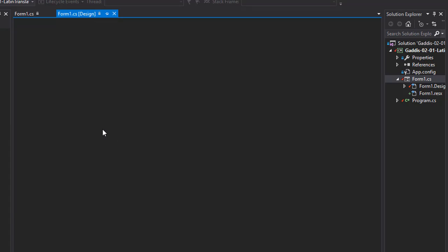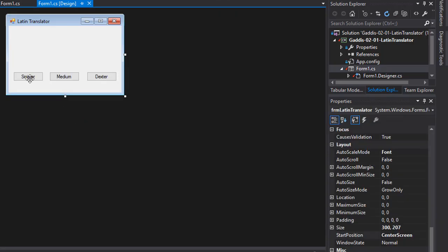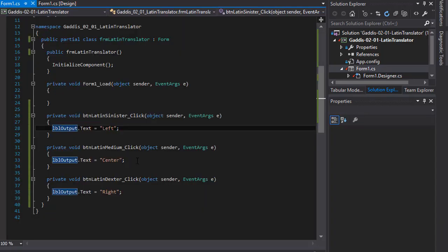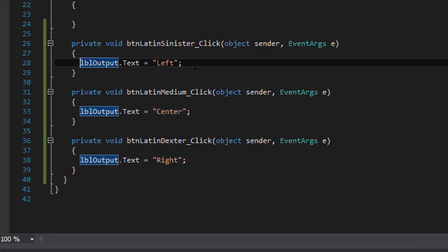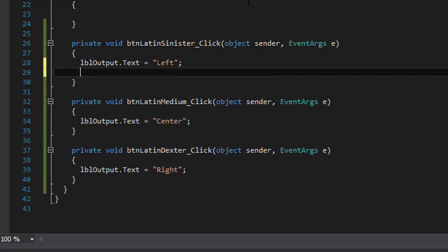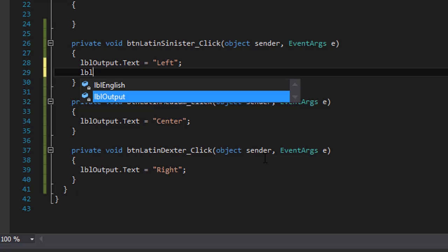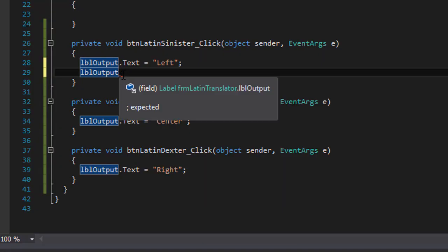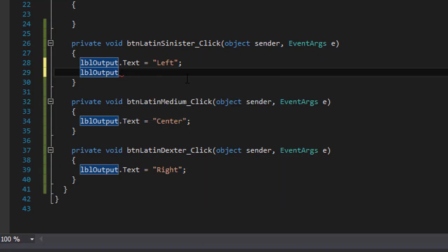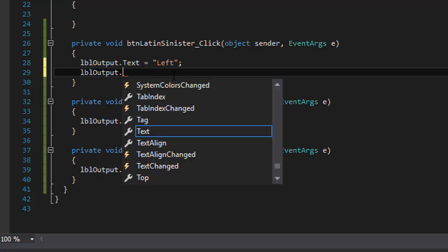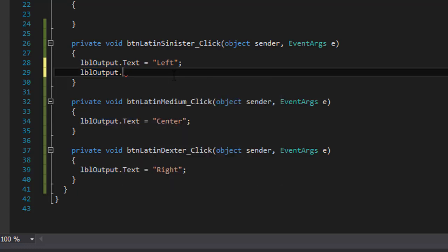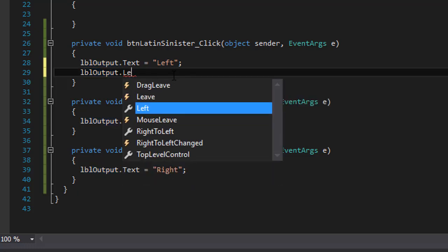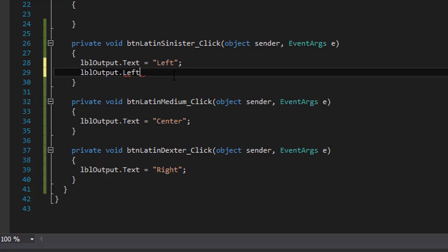So let's do that. So I click the first button, that is to the left, and to move it or position it on the form, we can position it from the top or from the left. So our label output, I'm going to position it to the left because we are moving on the axis, basically left to right or right to left. So I'm going to do lblOutput.left, that's my property, and I'm going to move it, let's say 50.